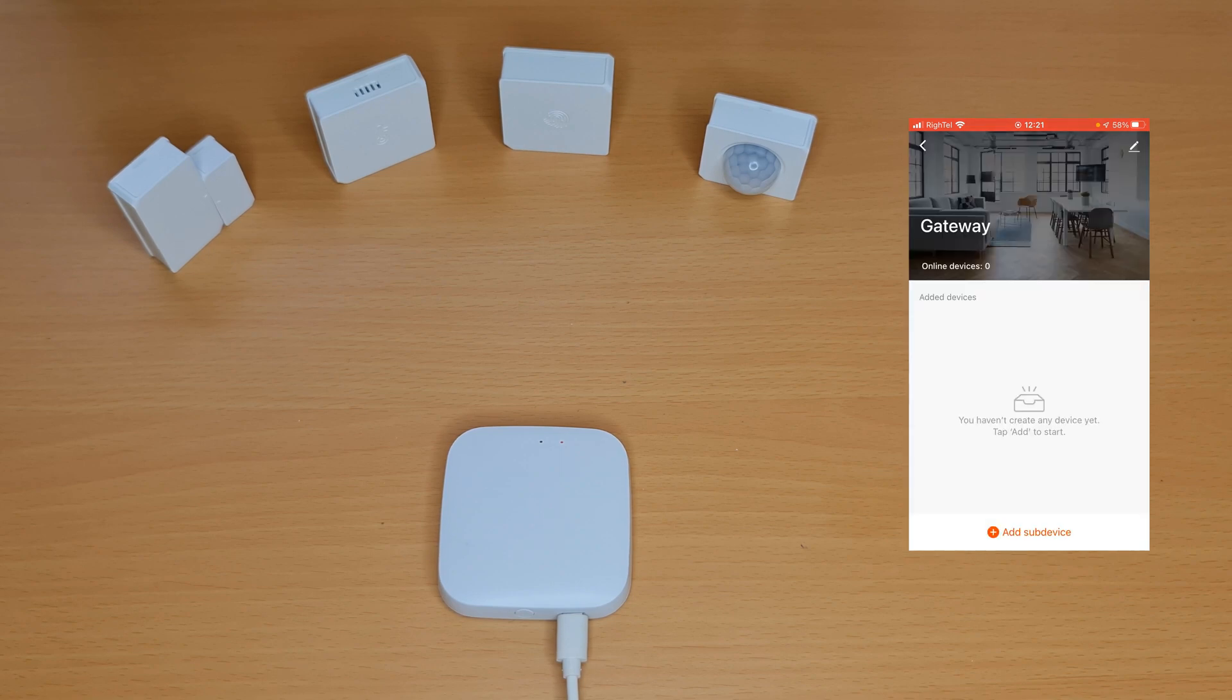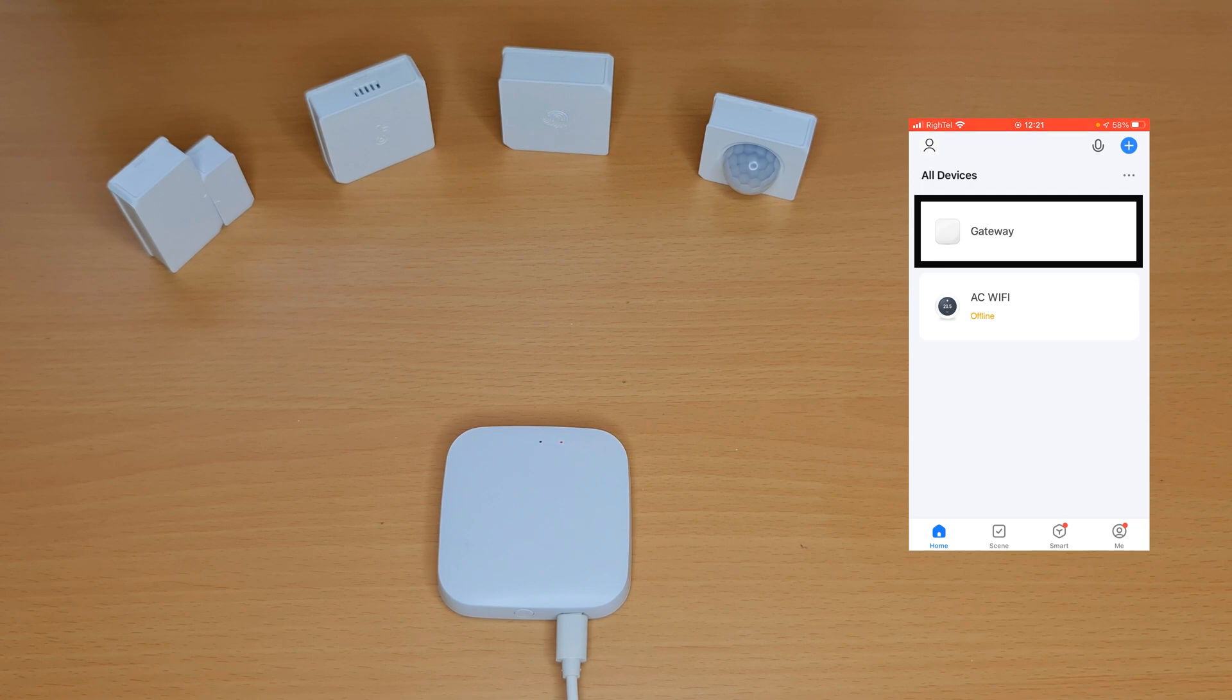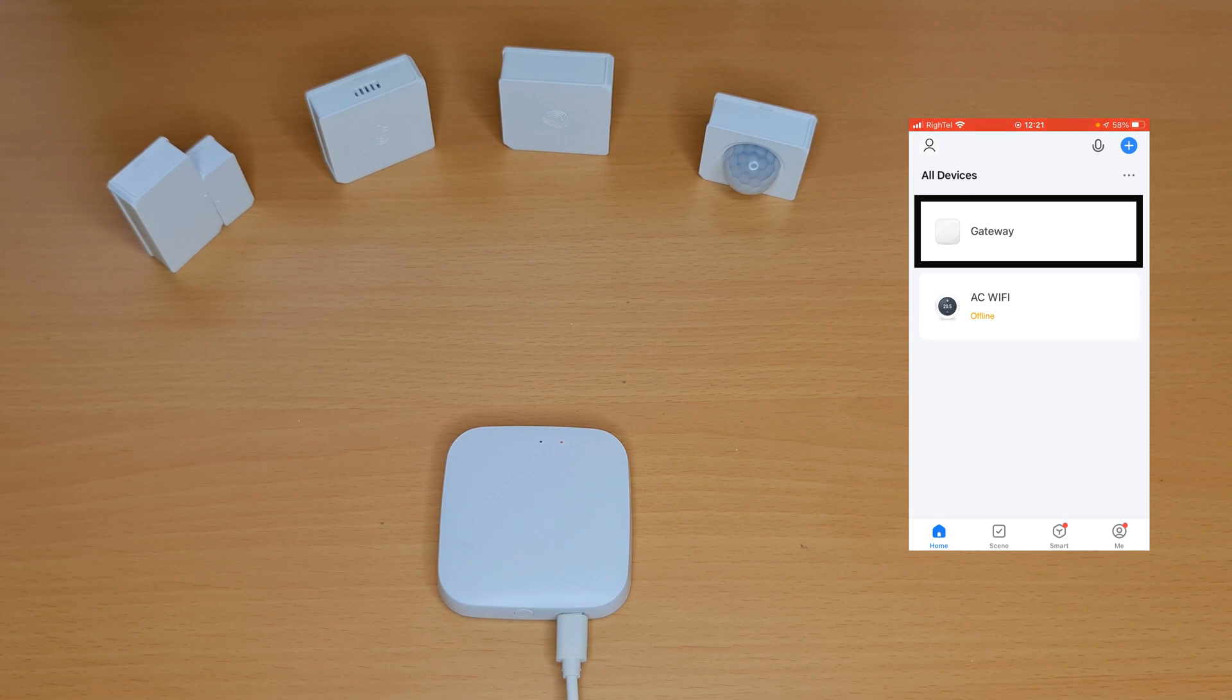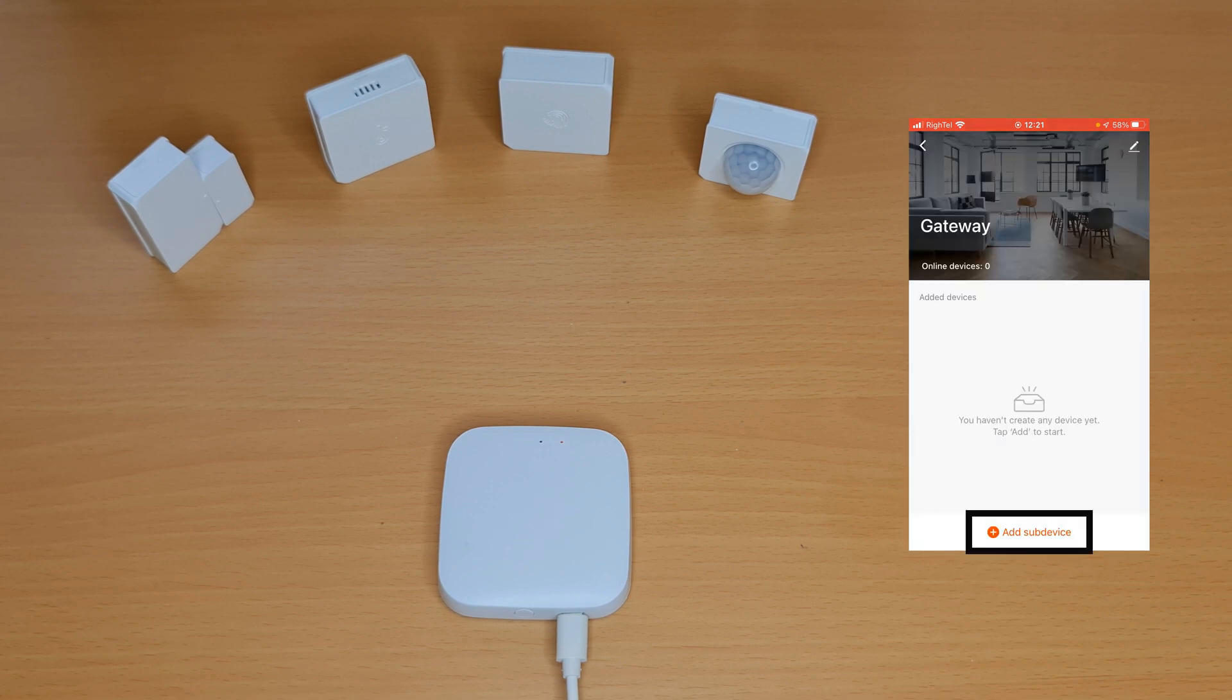Gateway is added. In home section, you have your gateway. To your Zigbee gateway, I tap on it. At the bottom of the screen you see add sub device. By tapping on it, you can add Zigbee devices to it.